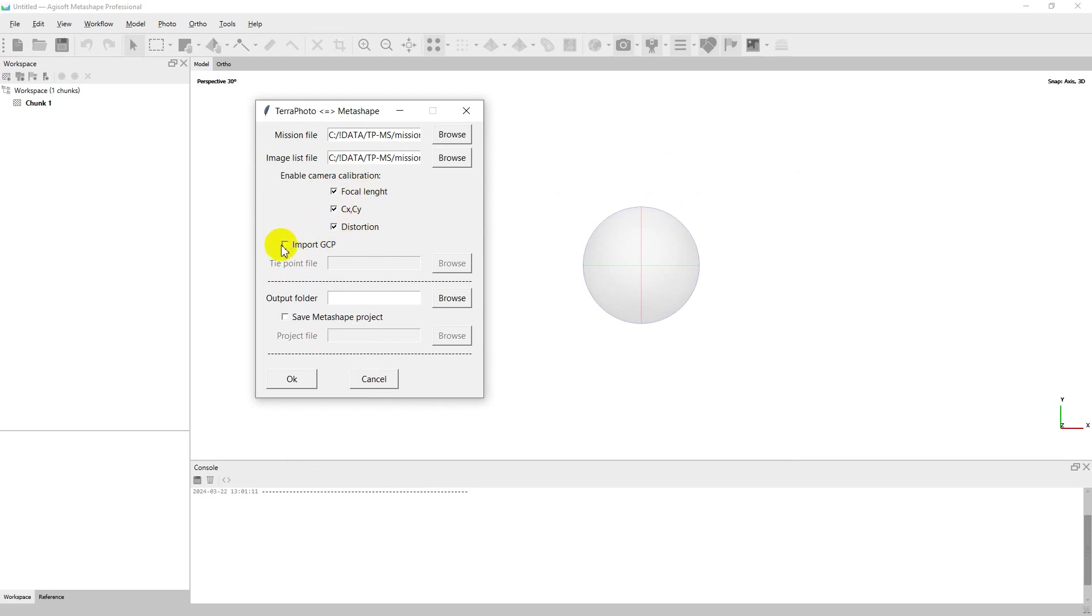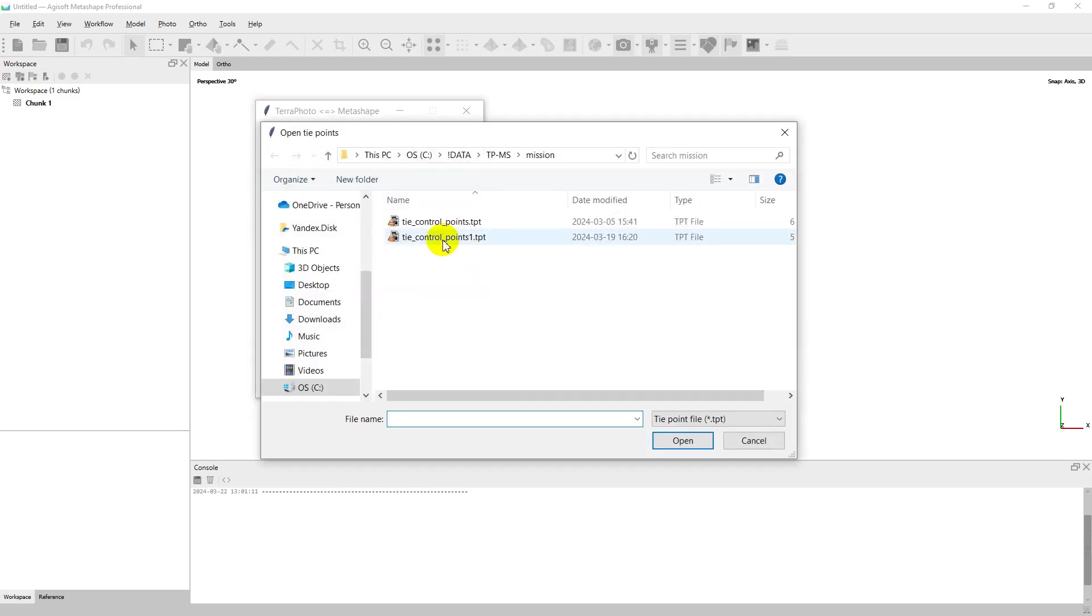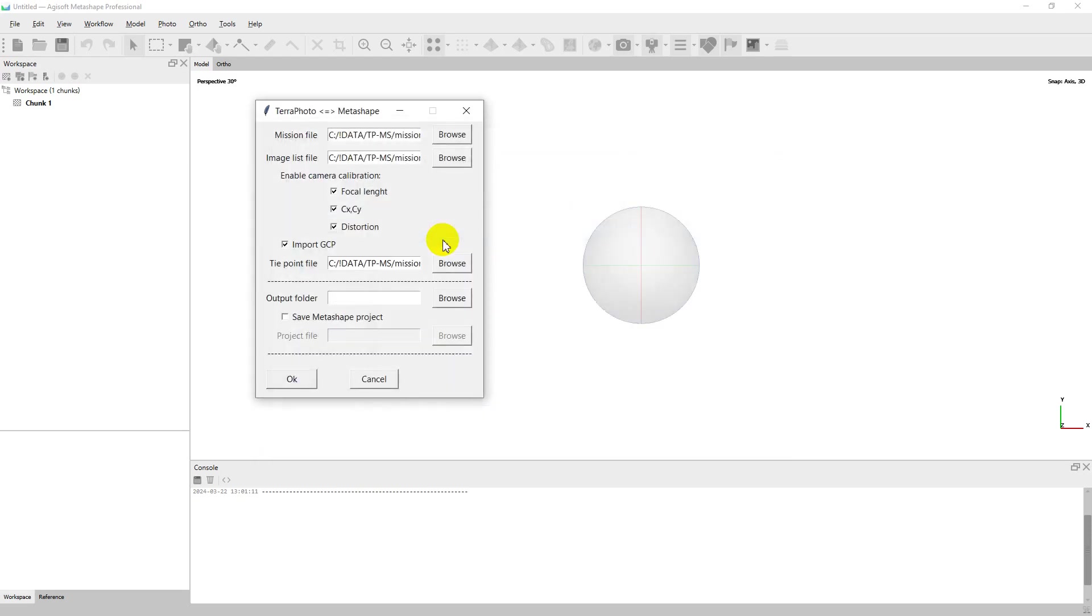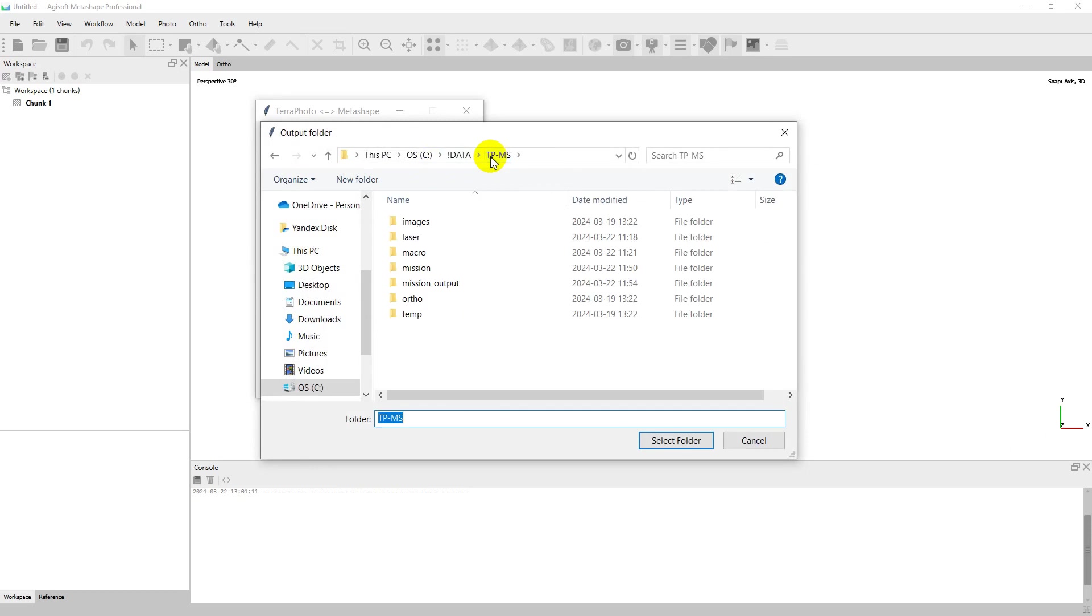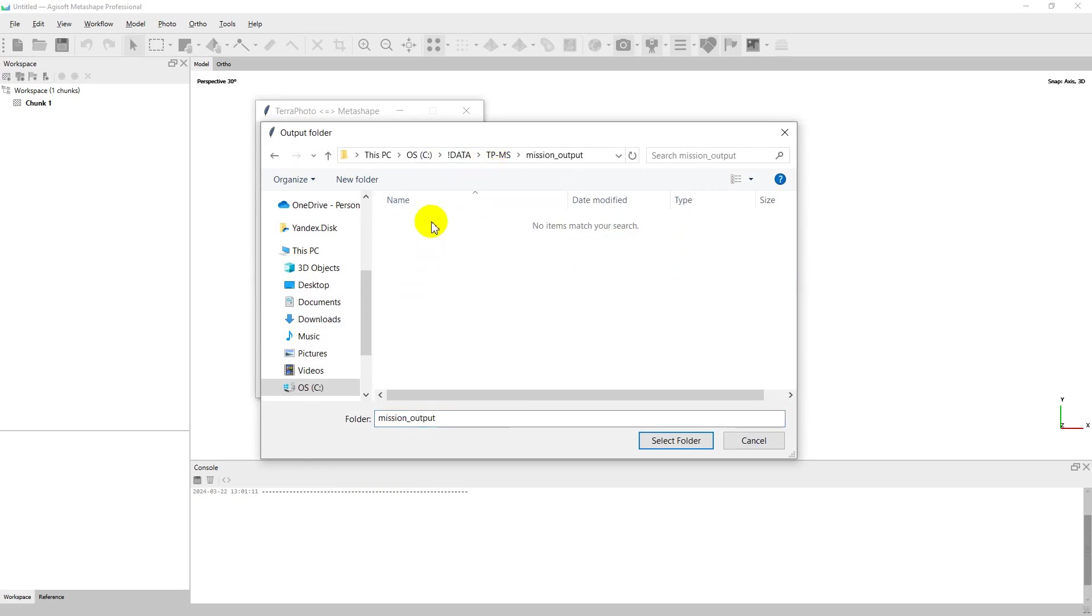To use measured control points in Metashape triangulation, I select the TeraPhoto type point file. The output folder is the folder where files of a new TeraPhoto project will be saved. Let it be the mission output folder.